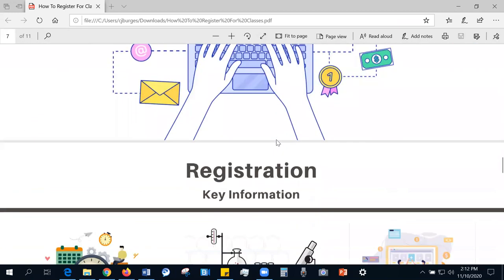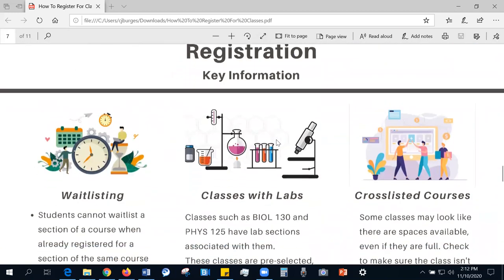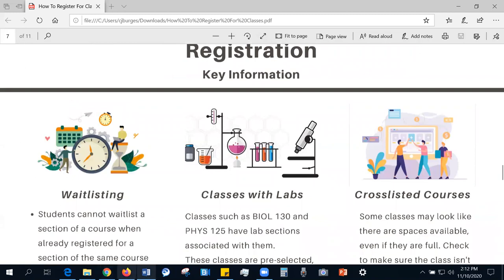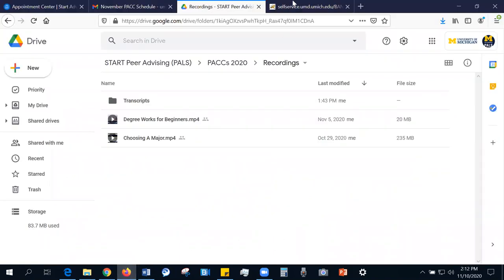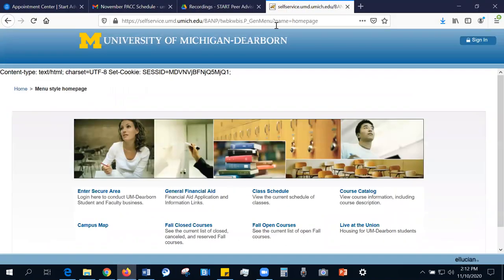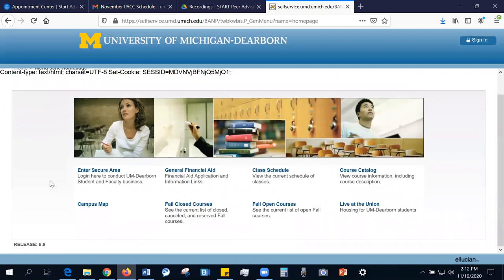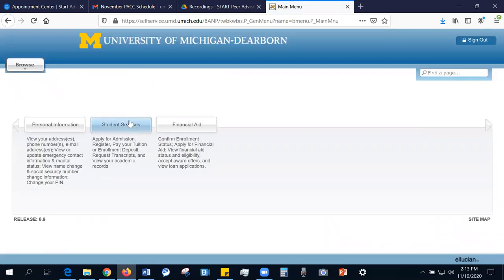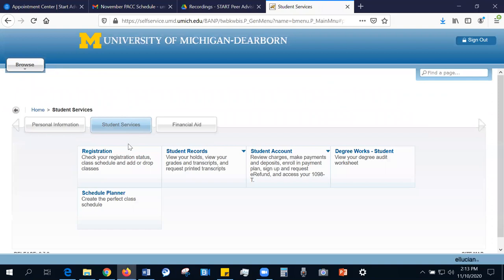So now we're going to try it out together. To find Schedule Planner, you'll log into U of M Dearborn Connect, go to Student Services after you click Enter Secure Area, then go to Schedule Planner, which you will find below the Registration tab.